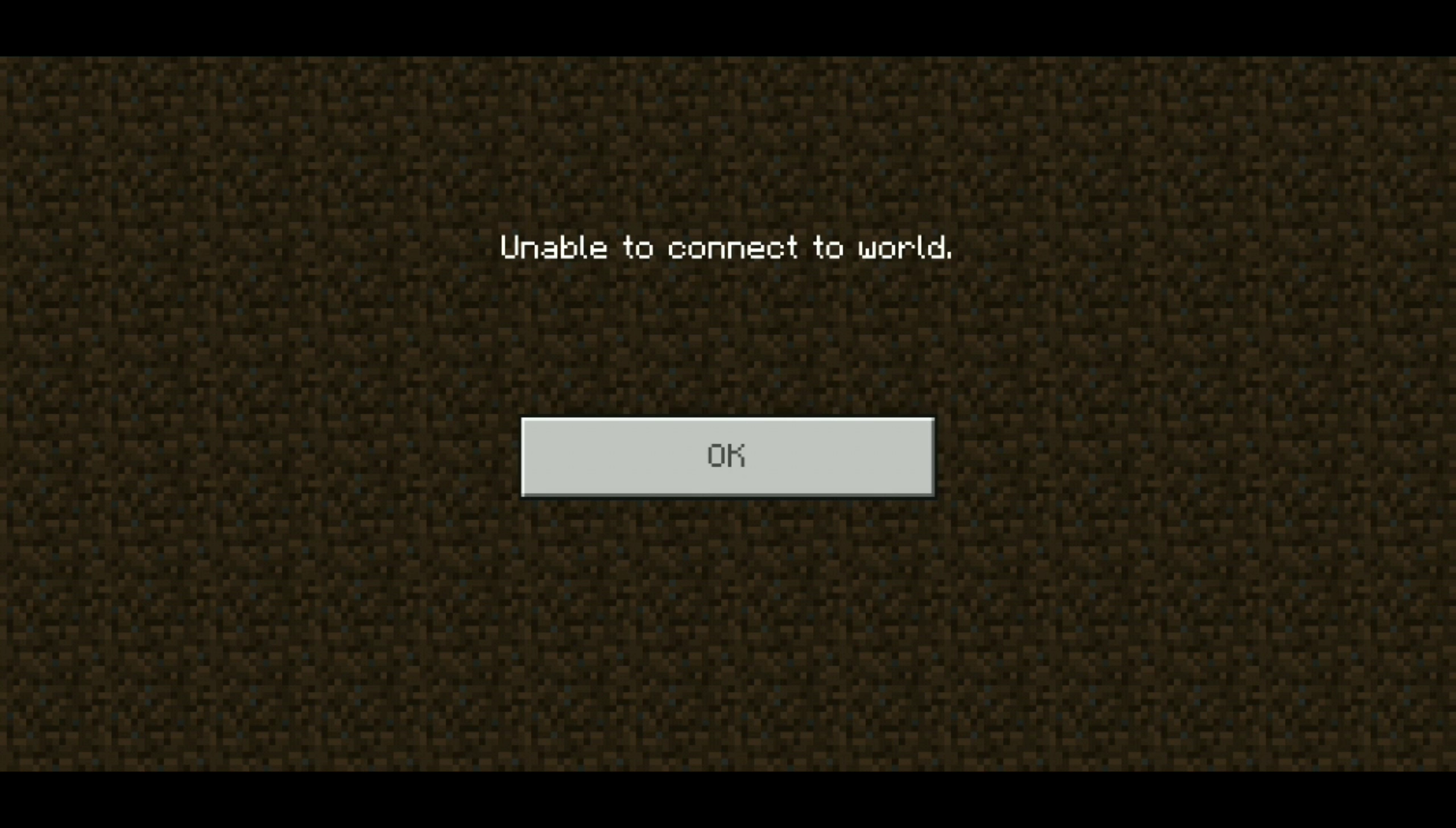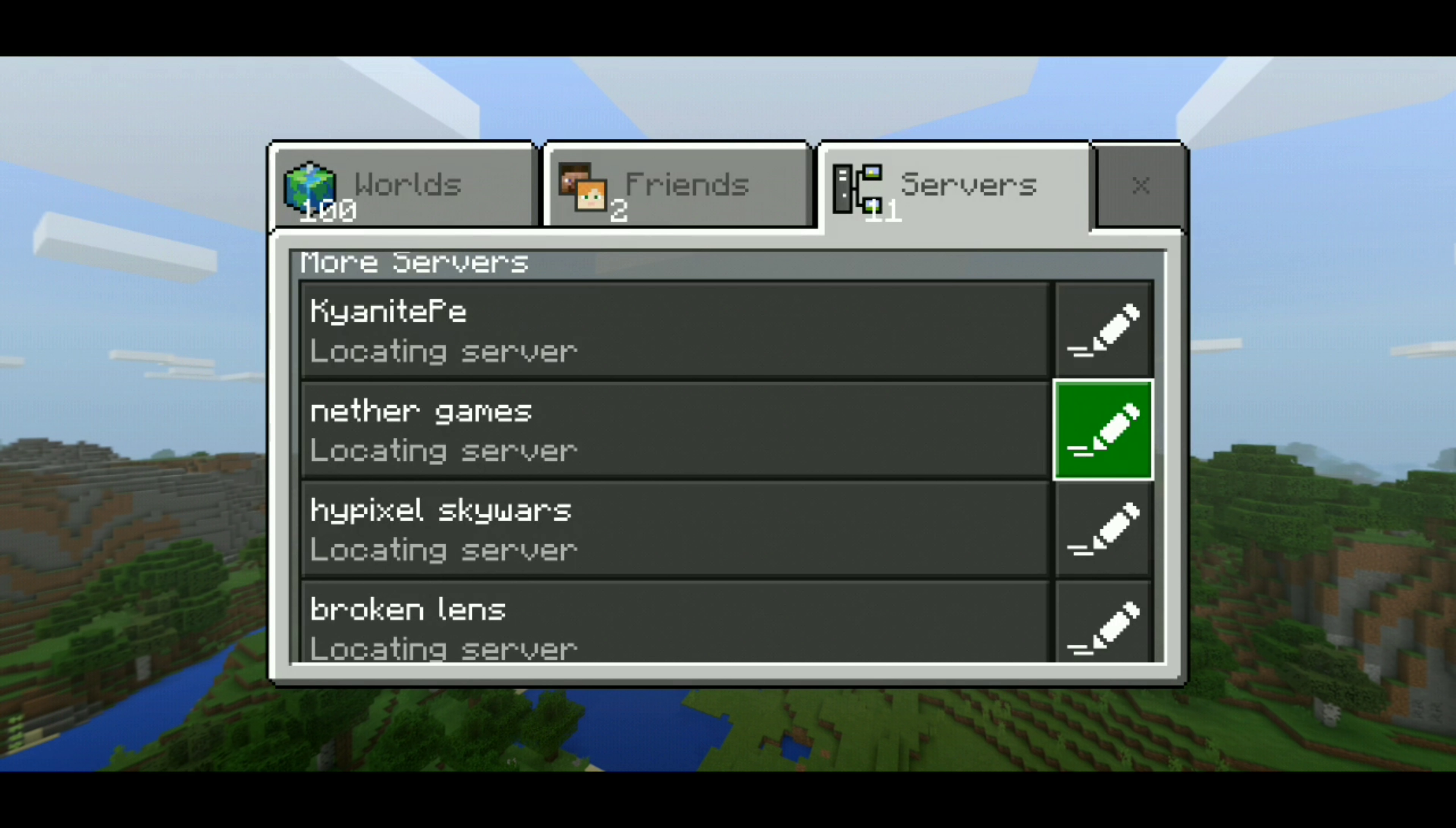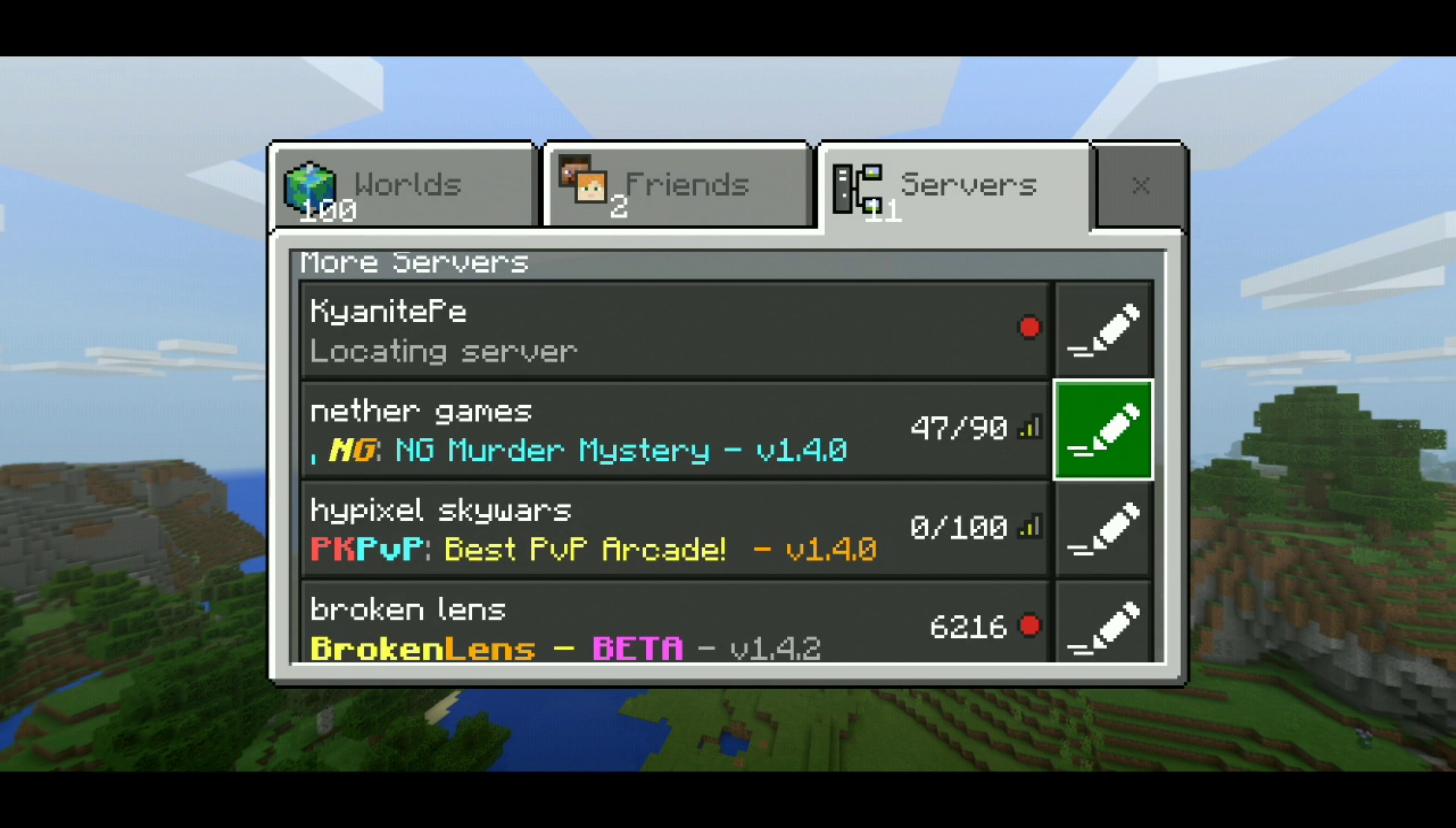But if I try to go on Kainite PE, I was about to record a video, it's saying I can't join or whatever. It says connecting to external server, and if you wait long enough, it says unable to connect to world.